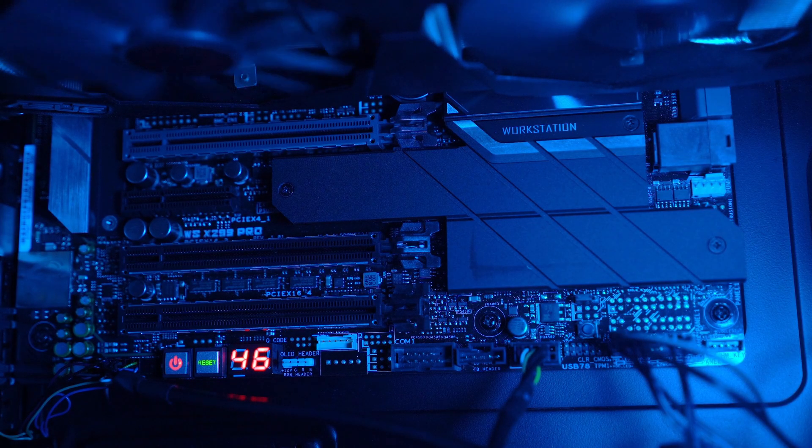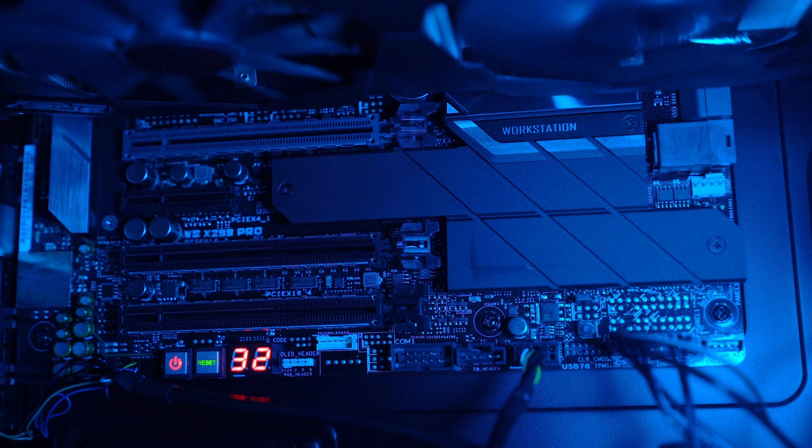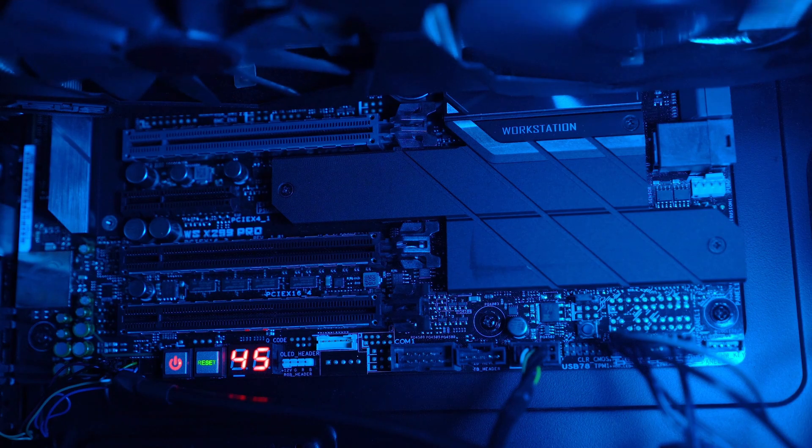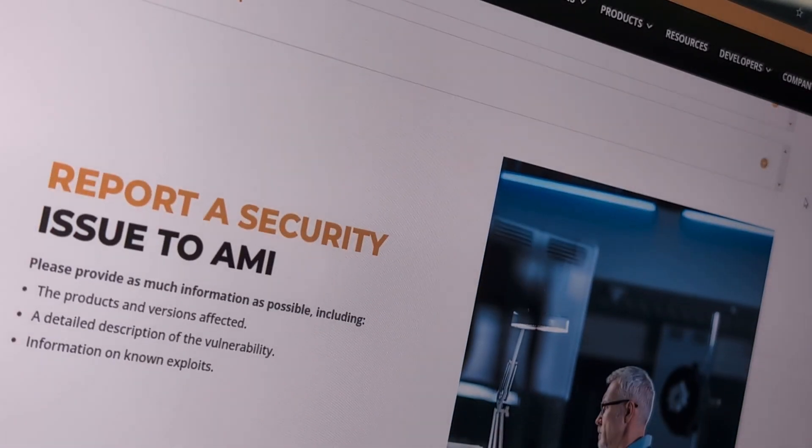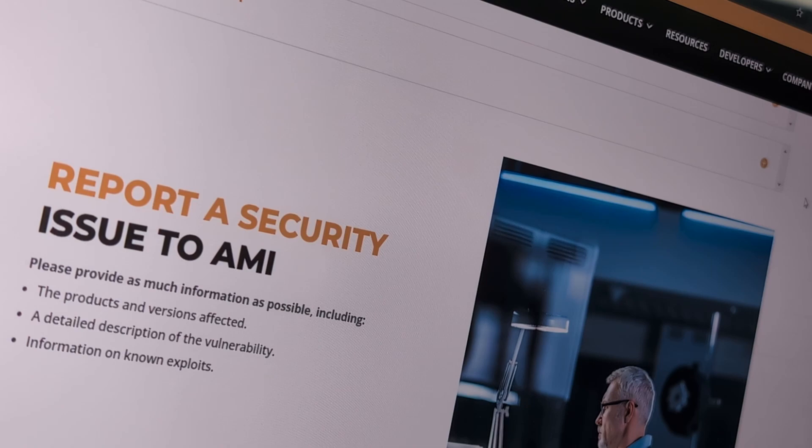On the positive side, it can lead to a well-maintained and stable firmware environment. But on the downside, the vendor's update cycle may not always align with the discovery of new vulnerabilities.